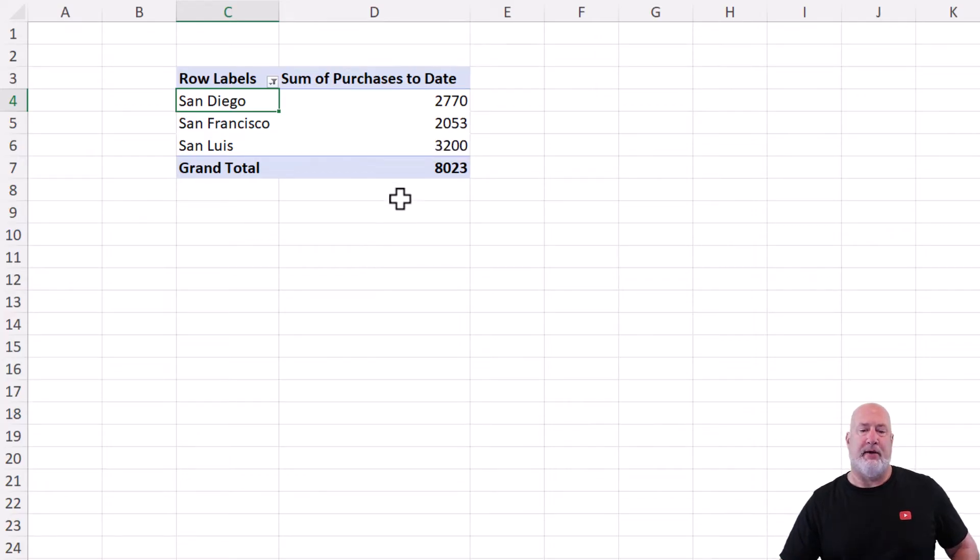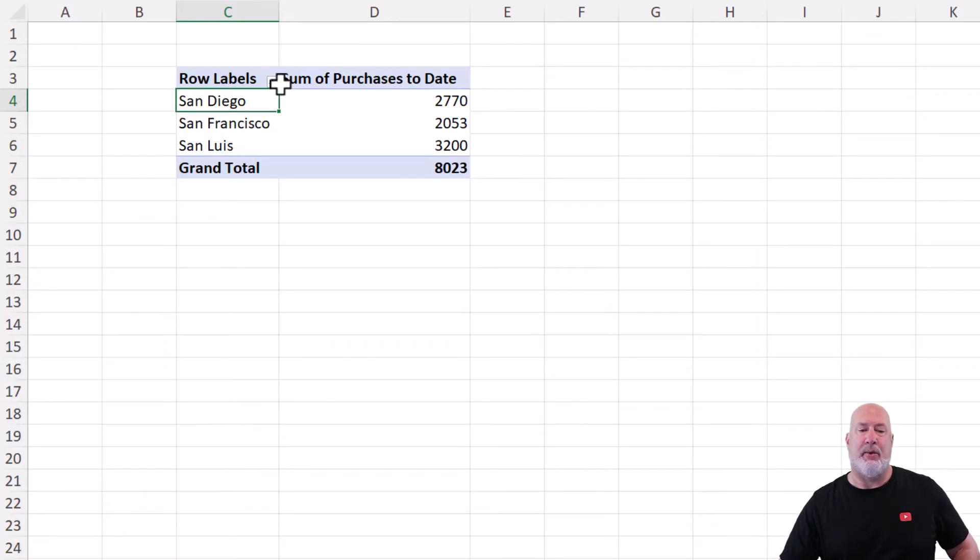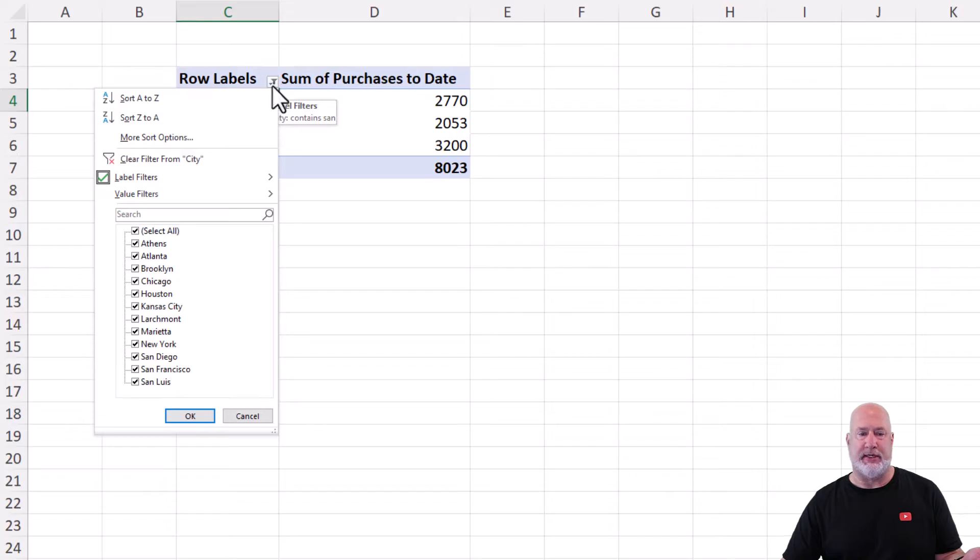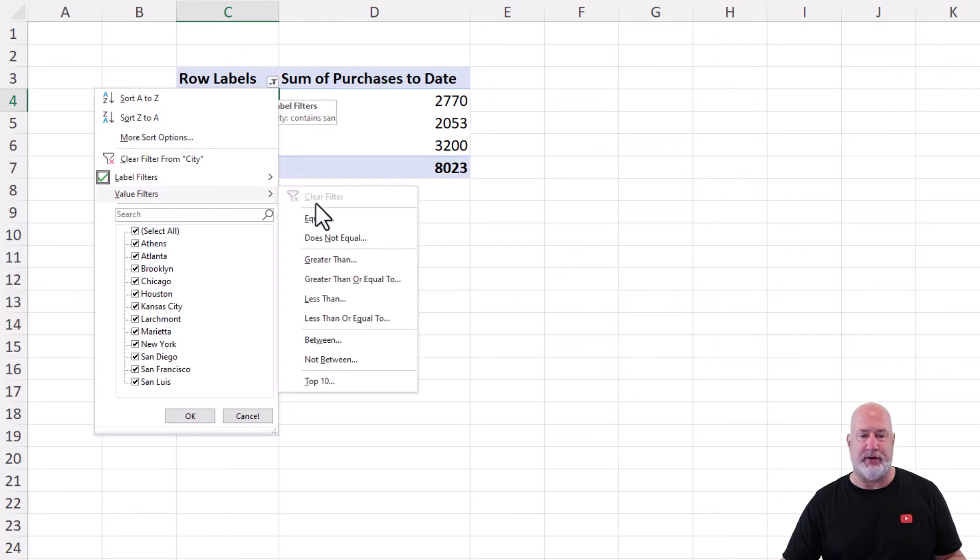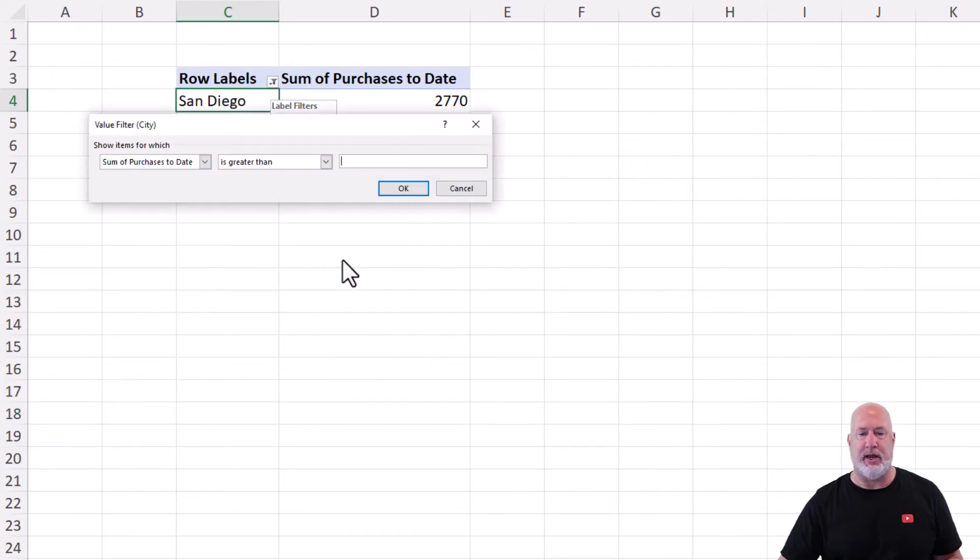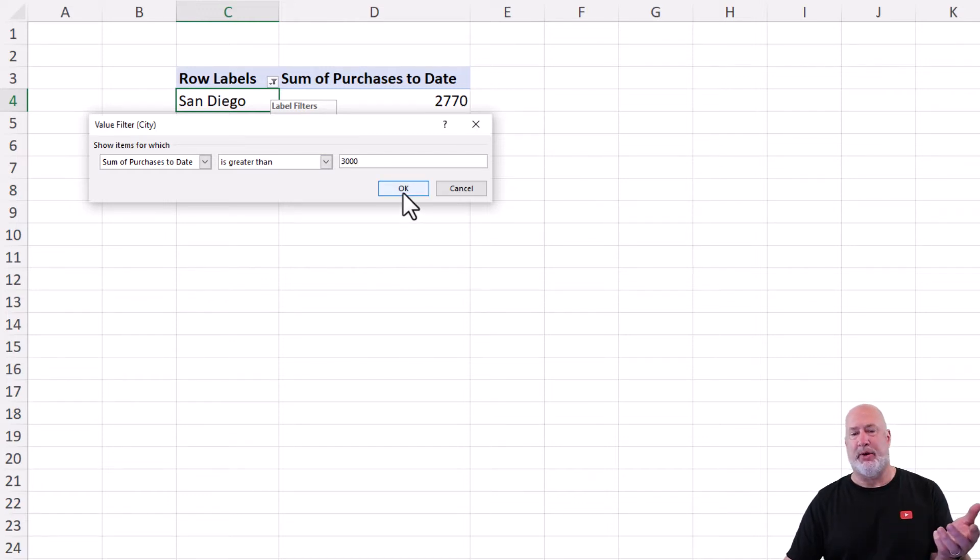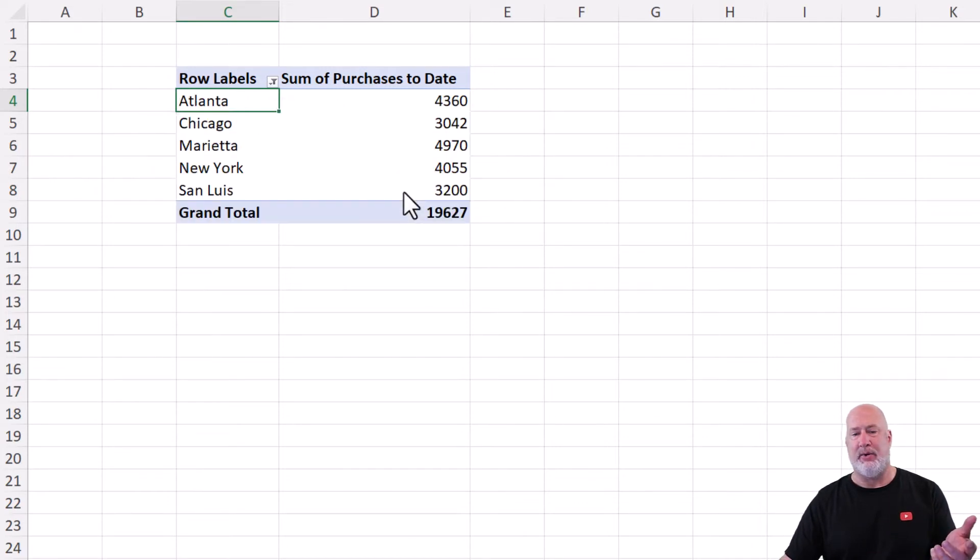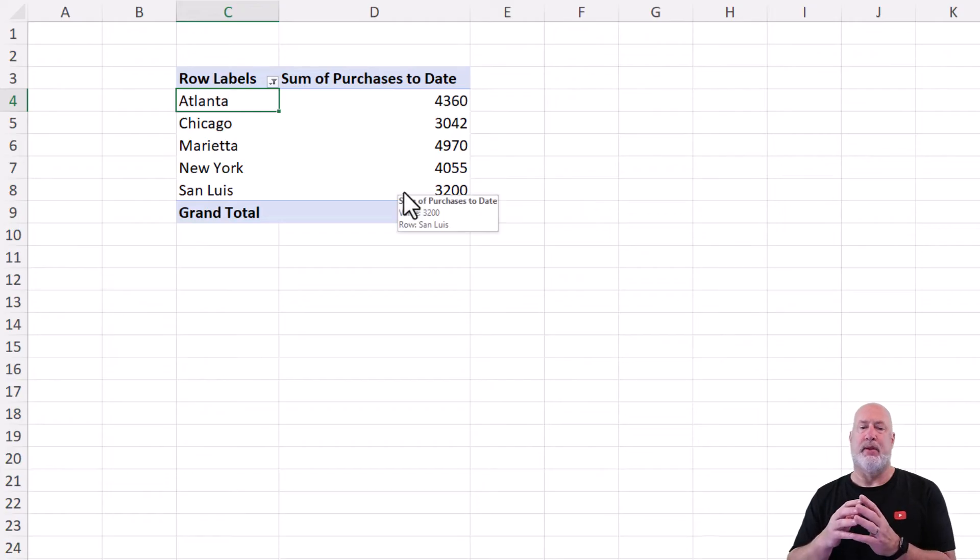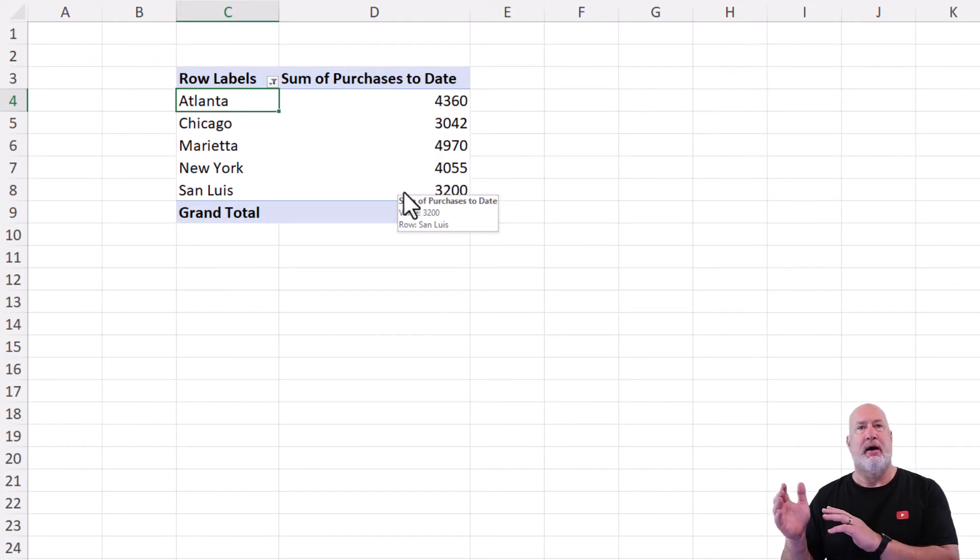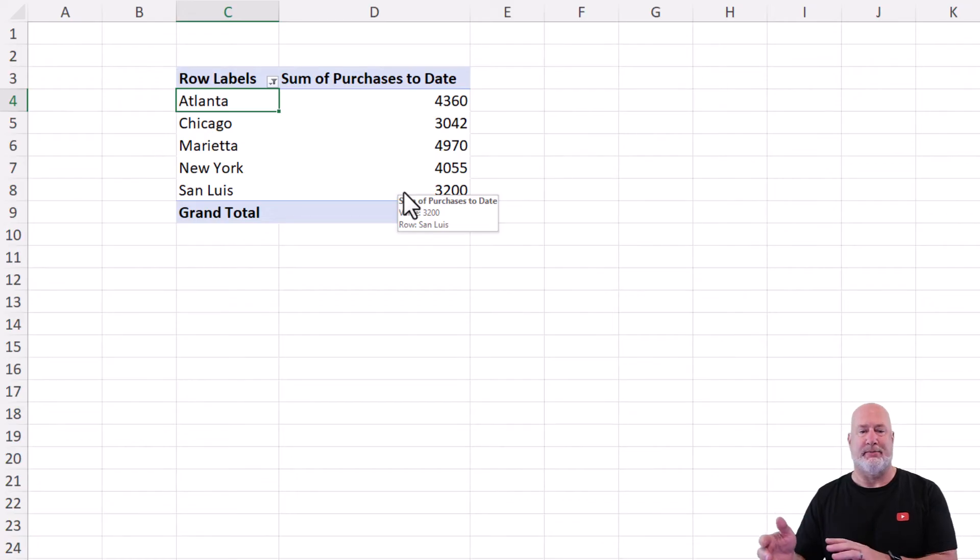I have one number over 3000. I want to see that number. So if I come here to the filter arrow, I've already got label filters running. It's got a check. But when I go to value filters, and I want to say greater than 3000, I'm expecting to see one, but when I hit OK, watch. Well, I am seeing over 3000, but my label filter disappeared.